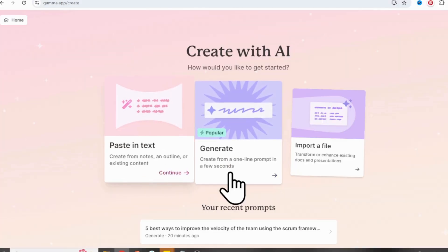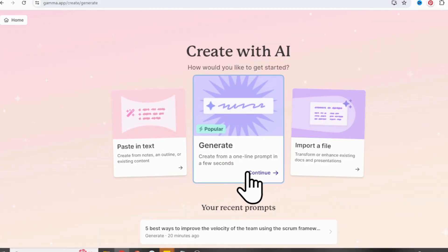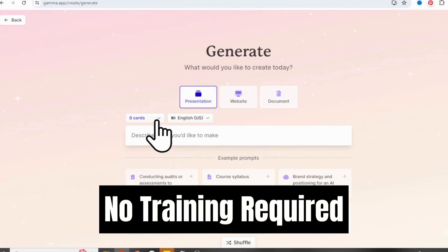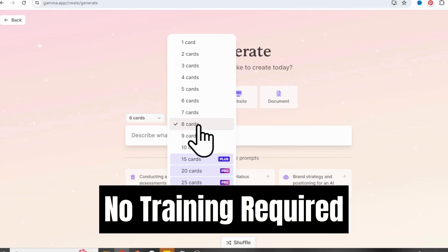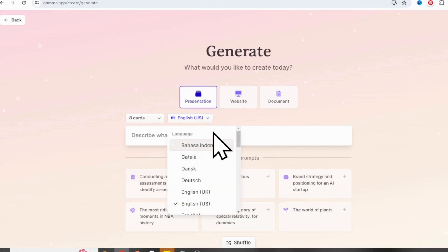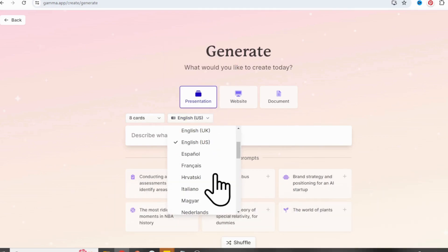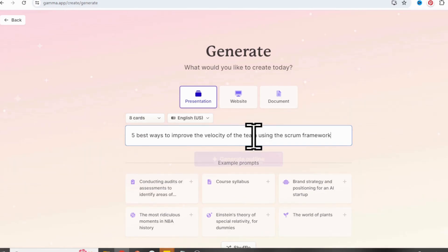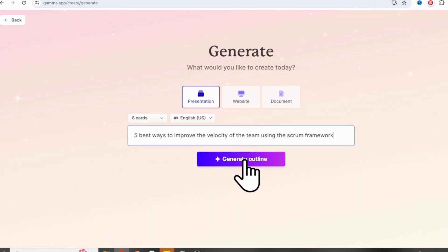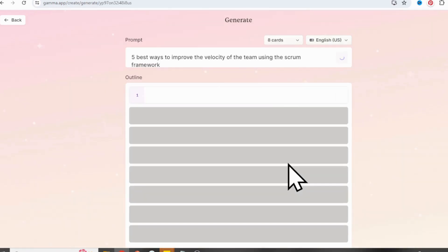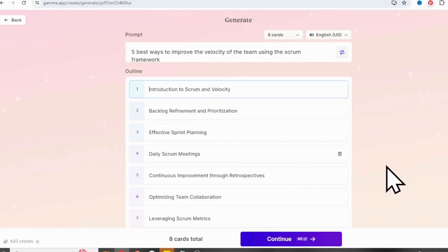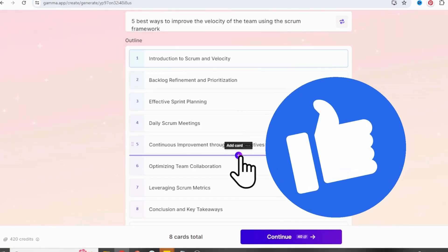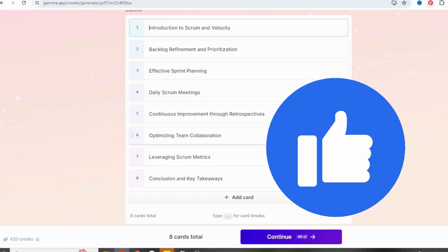I logged on to Gamma.app. The interface is simple — no training required to use this application. I just typed 'five best ways to improve the velocity of the team using the scrum framework' and clicked generate outline. Because I asked for eight cards, it gave me eight agenda points.